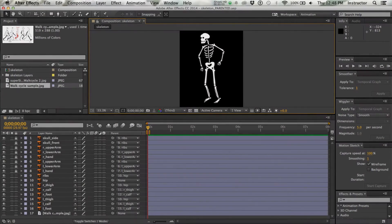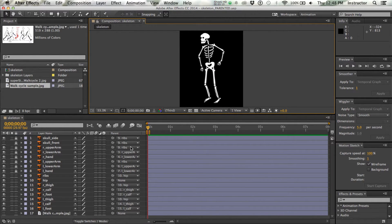To continue with developing our walk cycle, I've brought in my little character here, and I've added all of the parenting. So at this point, I'm ready to start building the actual walk cycle.